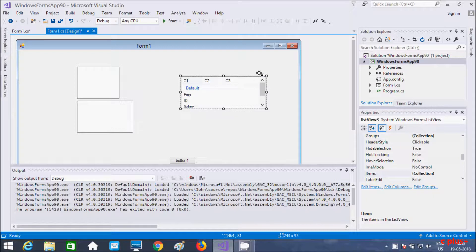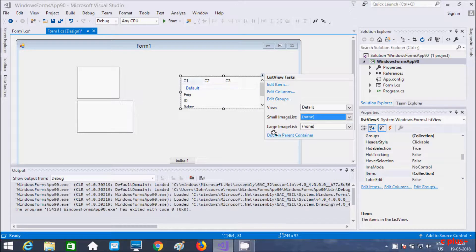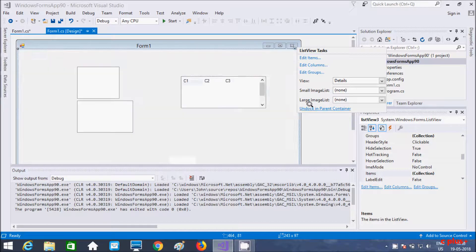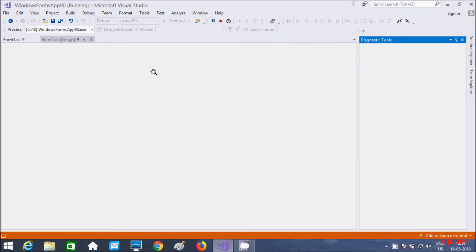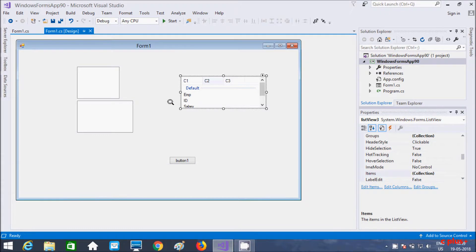So these are three methods I discussed about the ListView control. I hope this video is helpful for you. If you have any thoughts related to this video, leave your comment — I will definitely reply. Thanks for watching. See you in the next video. Thank you.